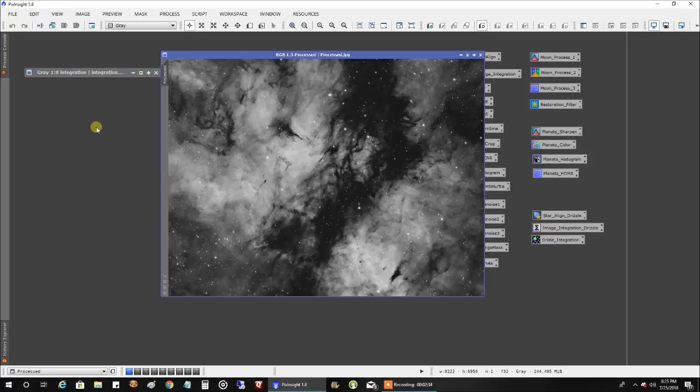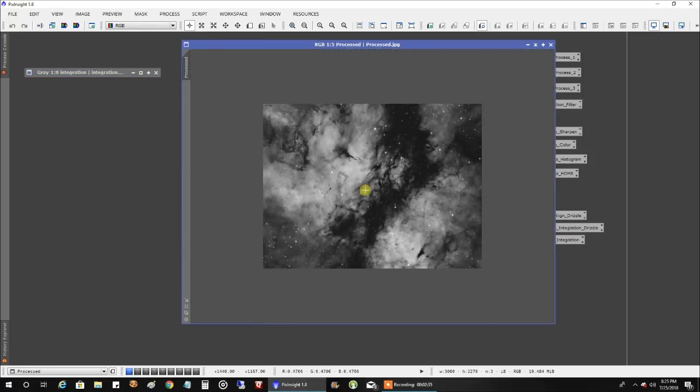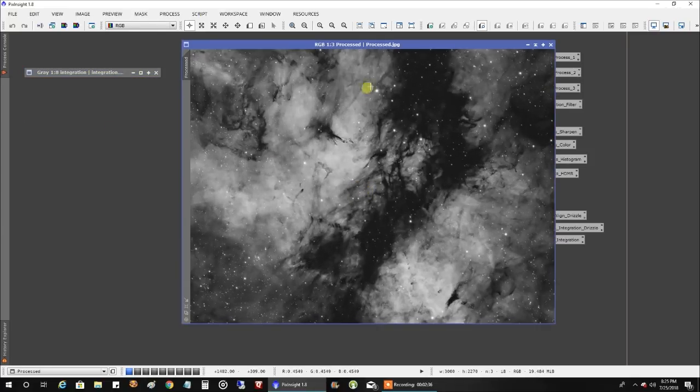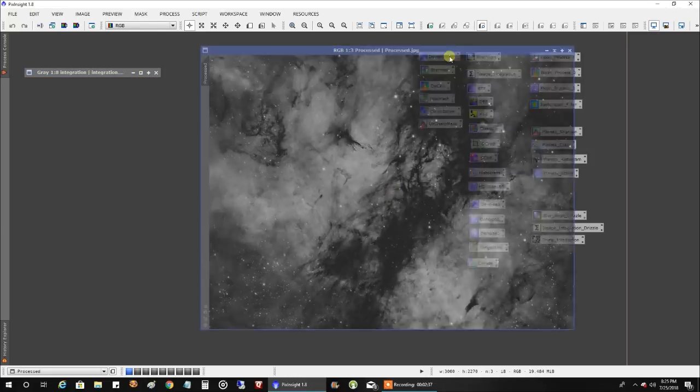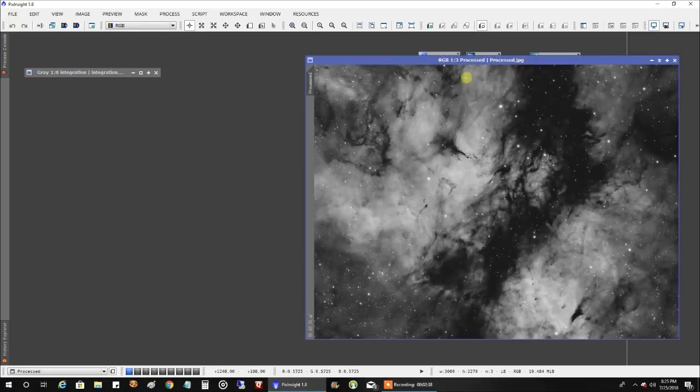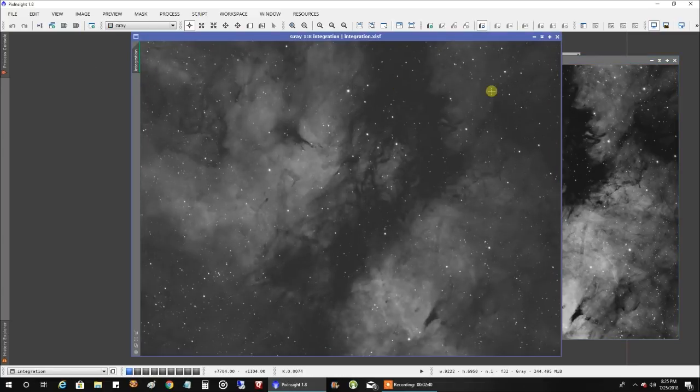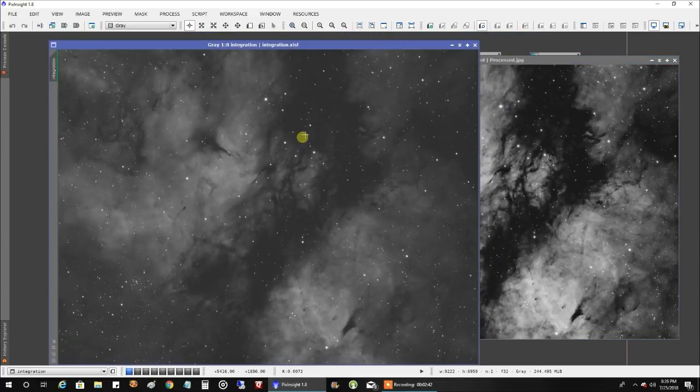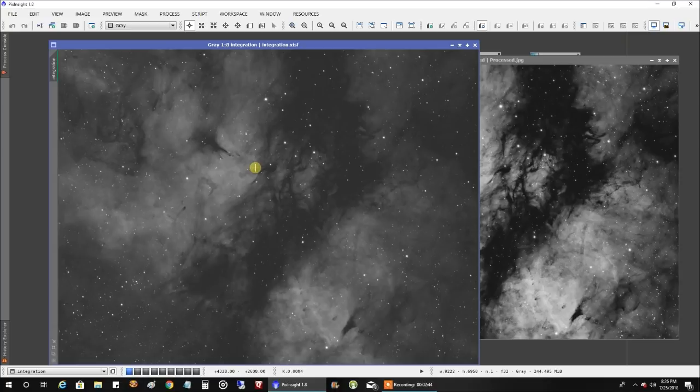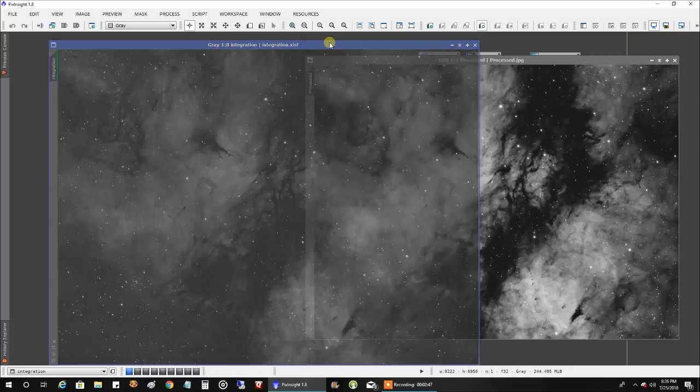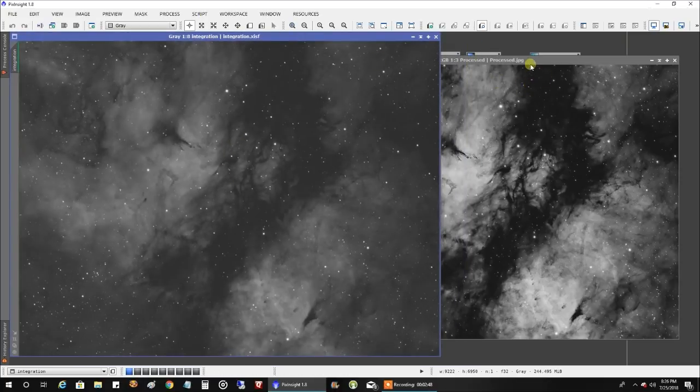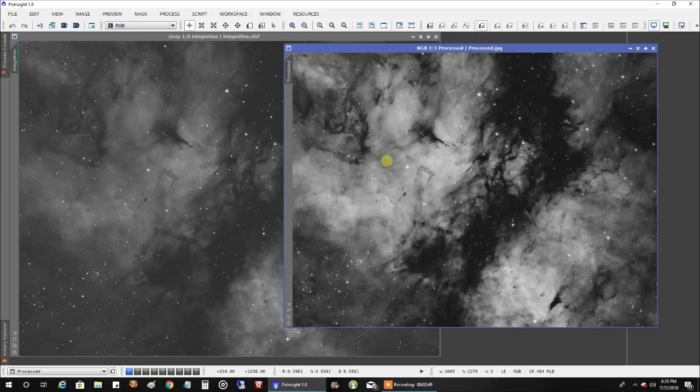Let's take a look at my processed data. That looks pretty cool, don't it? And, by the way, the data we were just looking at, this one, this is only a stretch. I didn't do any other processing on this data here. And this is how it looks processed.